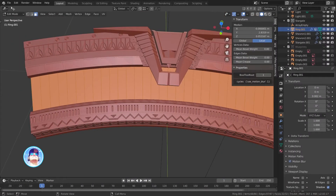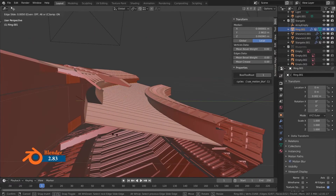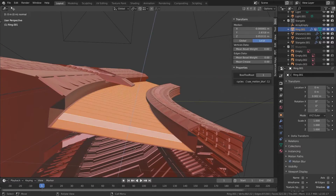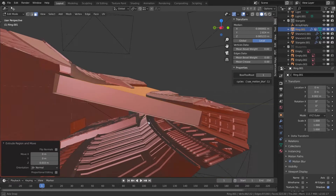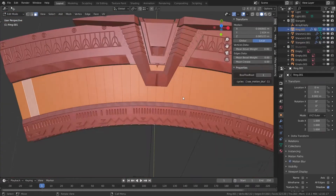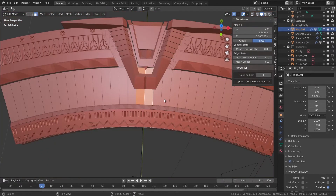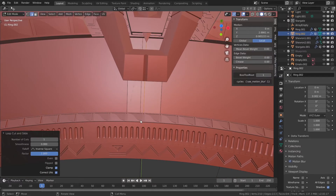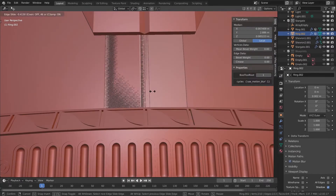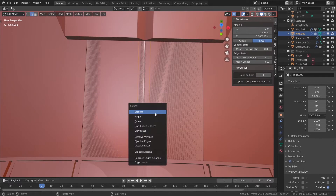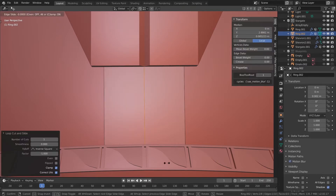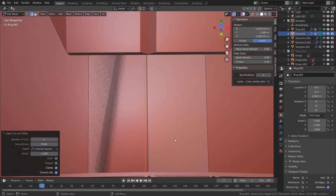Before I started modeling the ring I did some small adjustments about the size, and then I started modeling the separators. Here, as you can see, I modeled those separators quite fast. When I finished the separators, I used the array modifier with empties so I could do 39 copies in a circle.